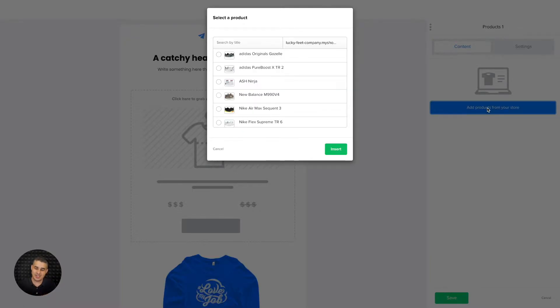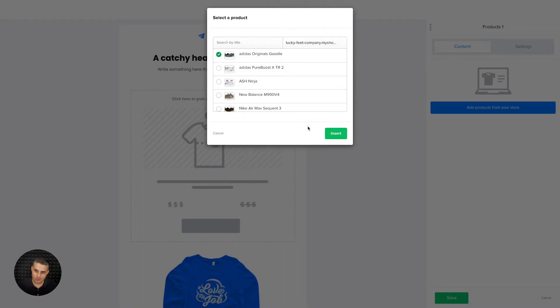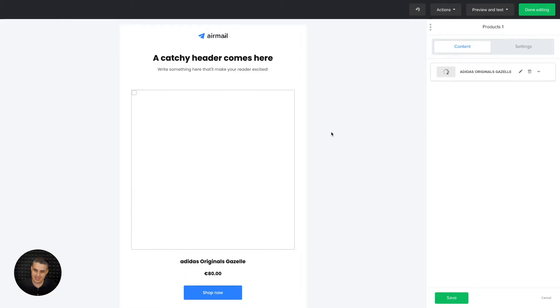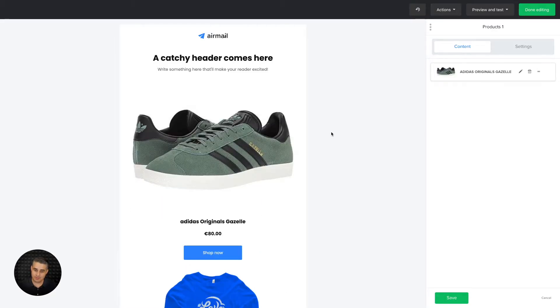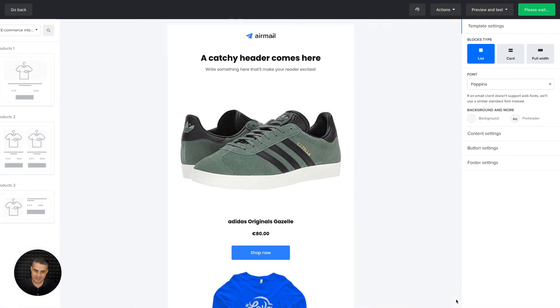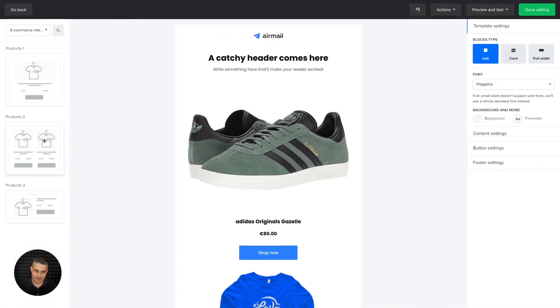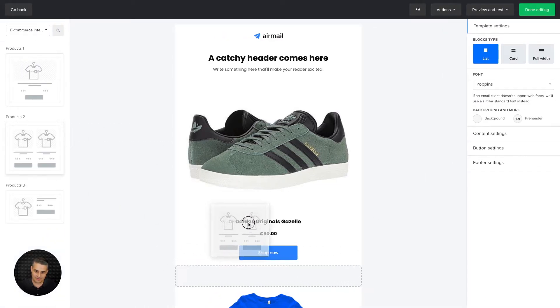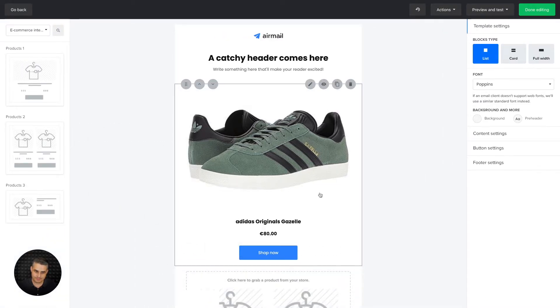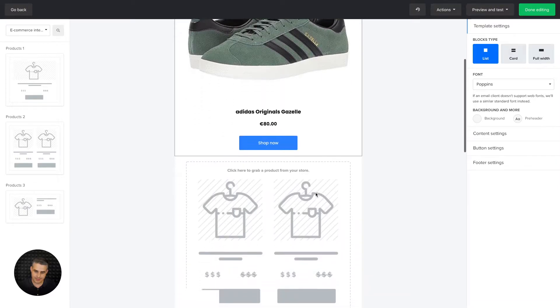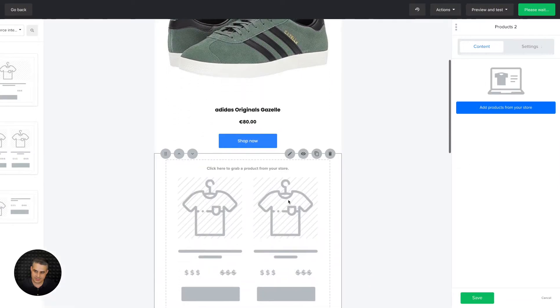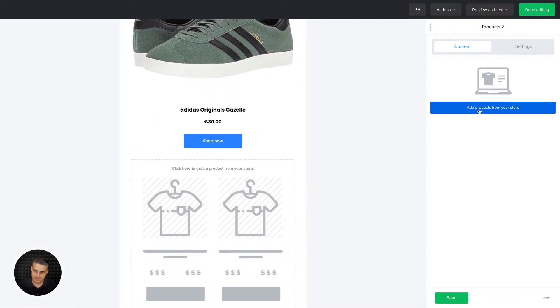You can choose them right over here. Let's go with one because that's how this specific block works. Go ahead and click save. Now look, let's look at this grid block. If we click this, very similar, but this time we can choose up to six different products.